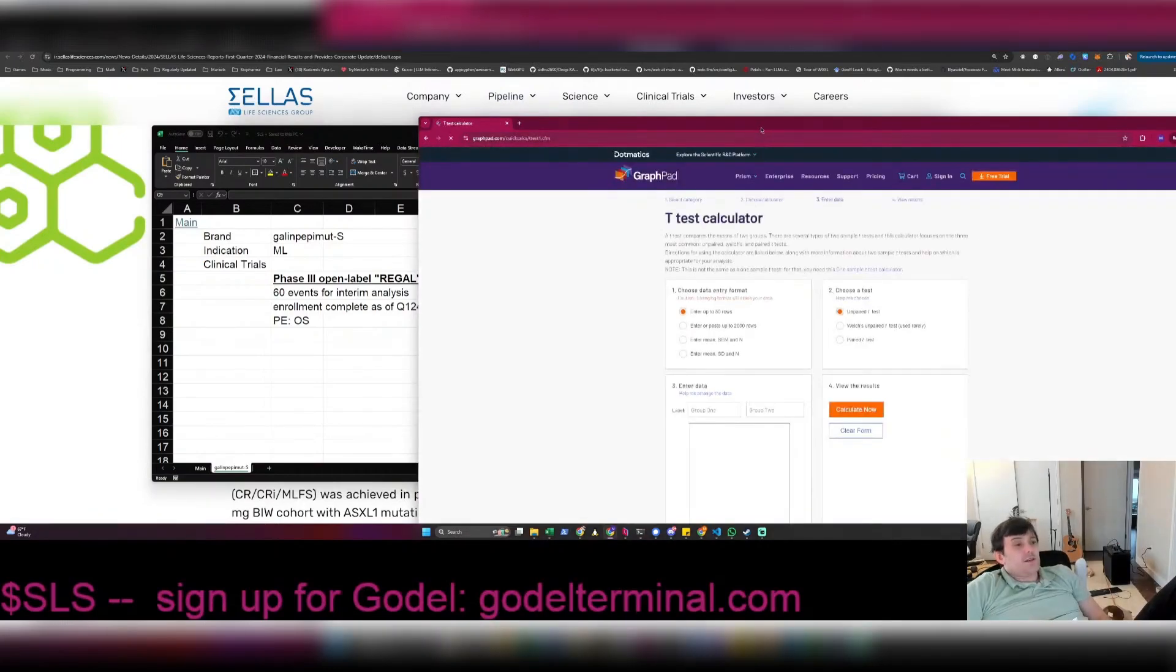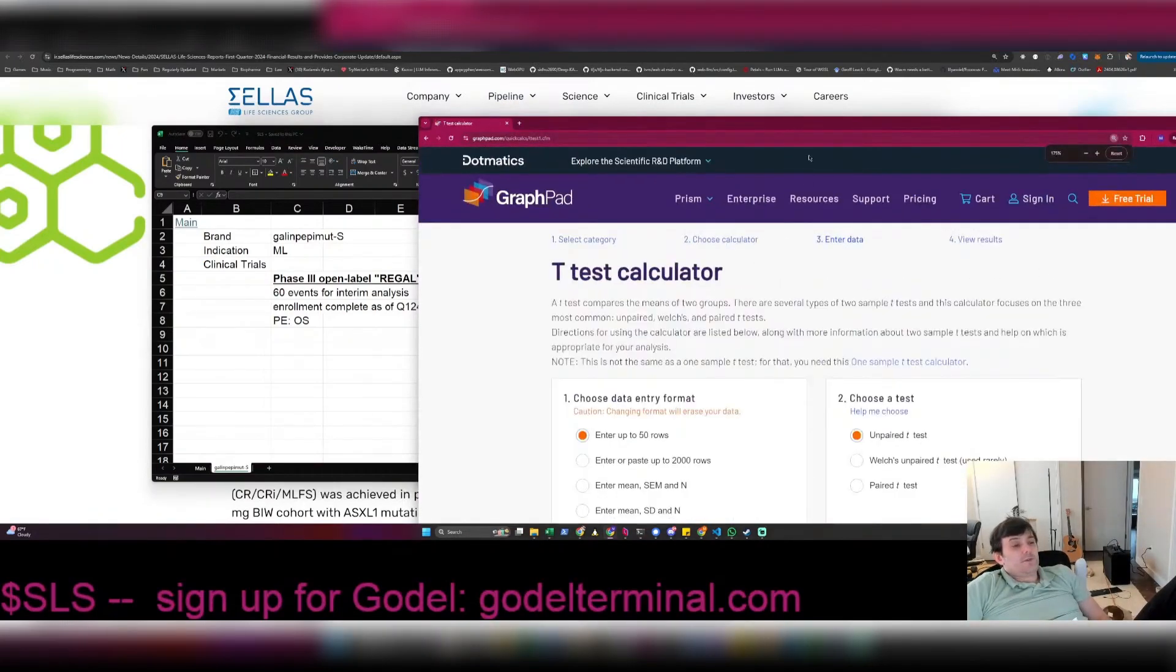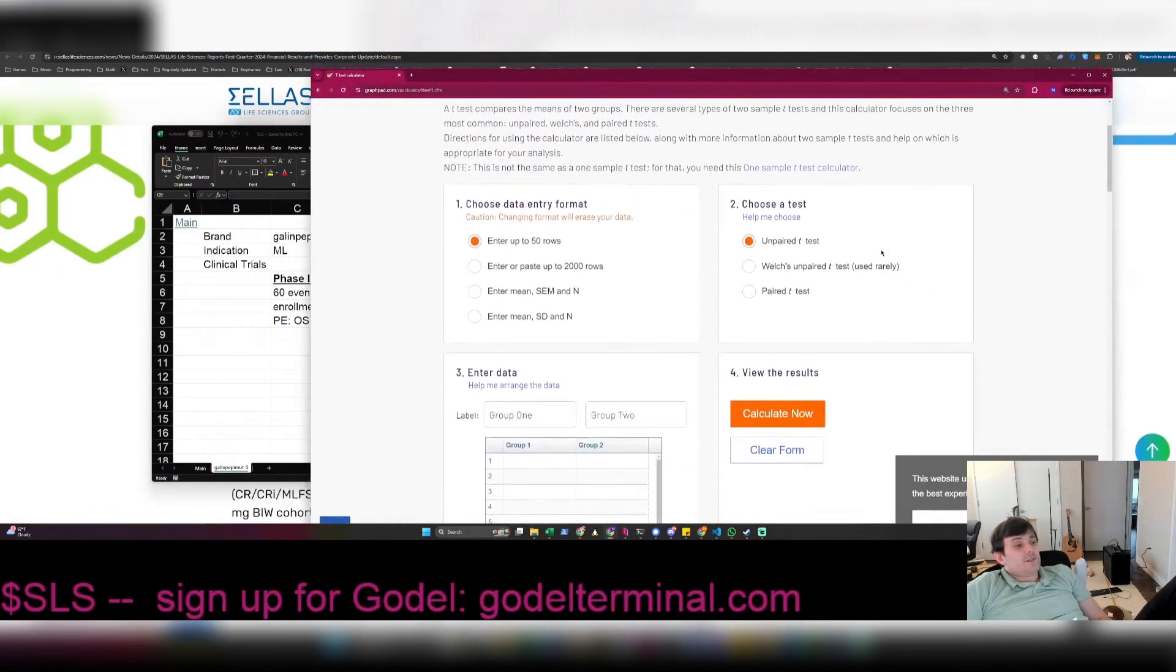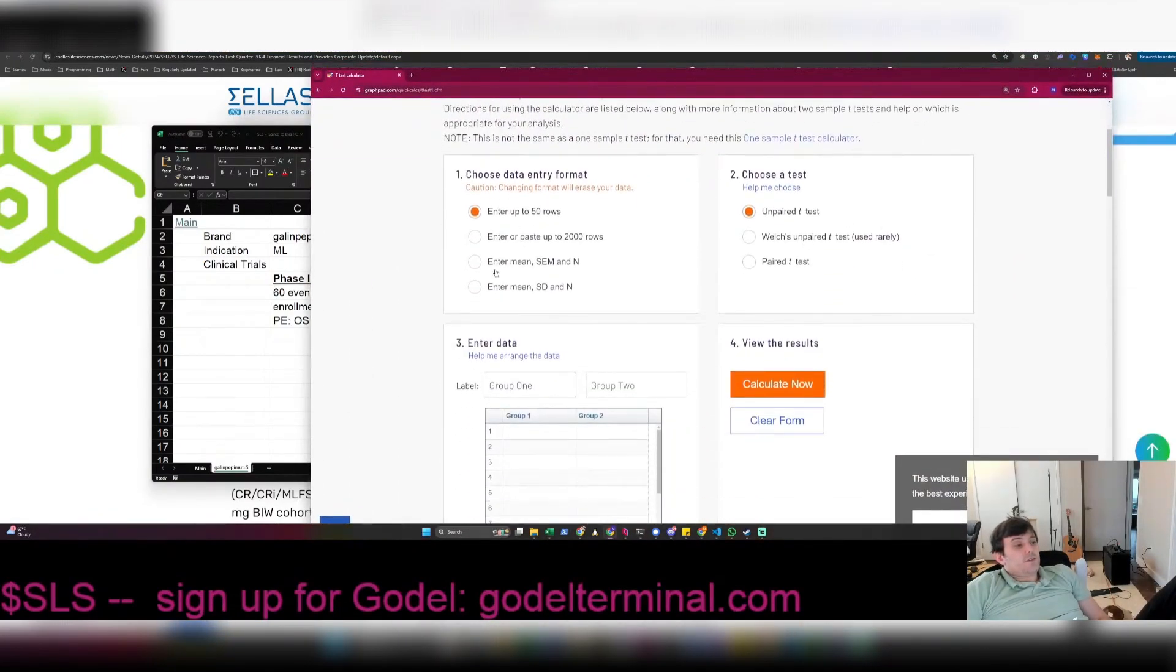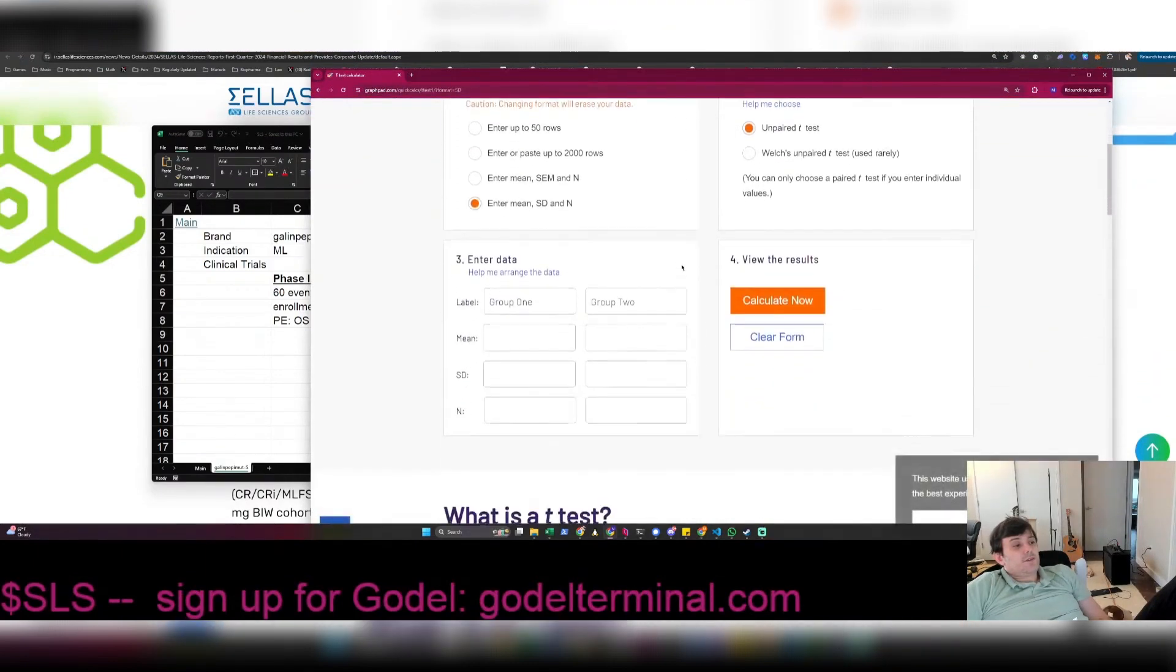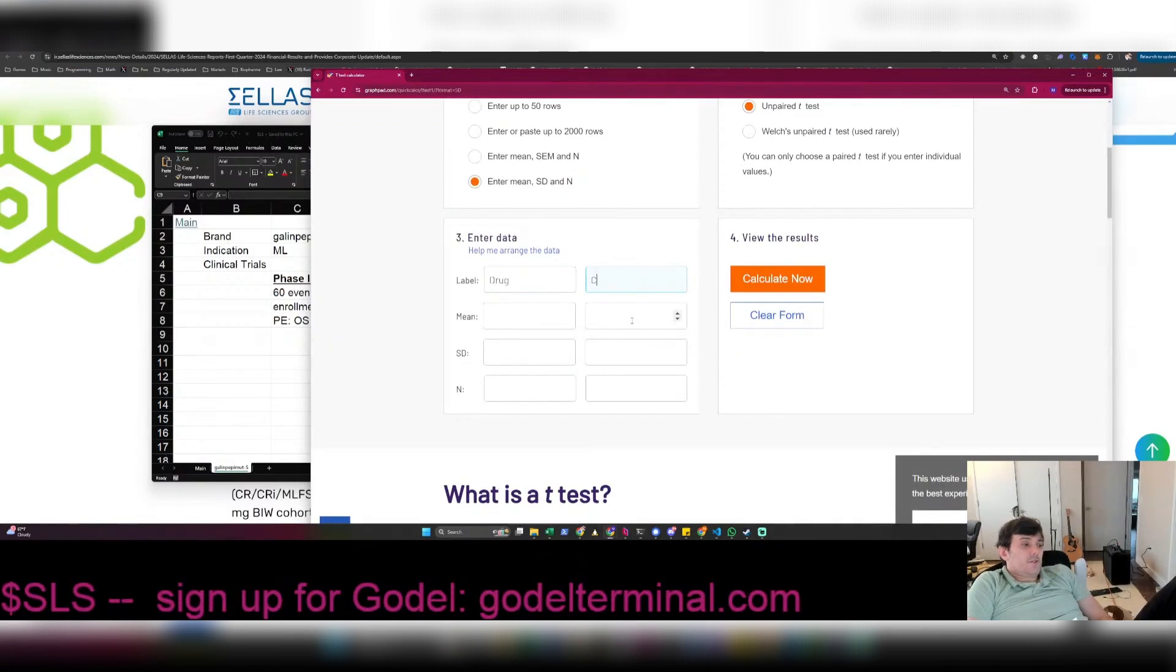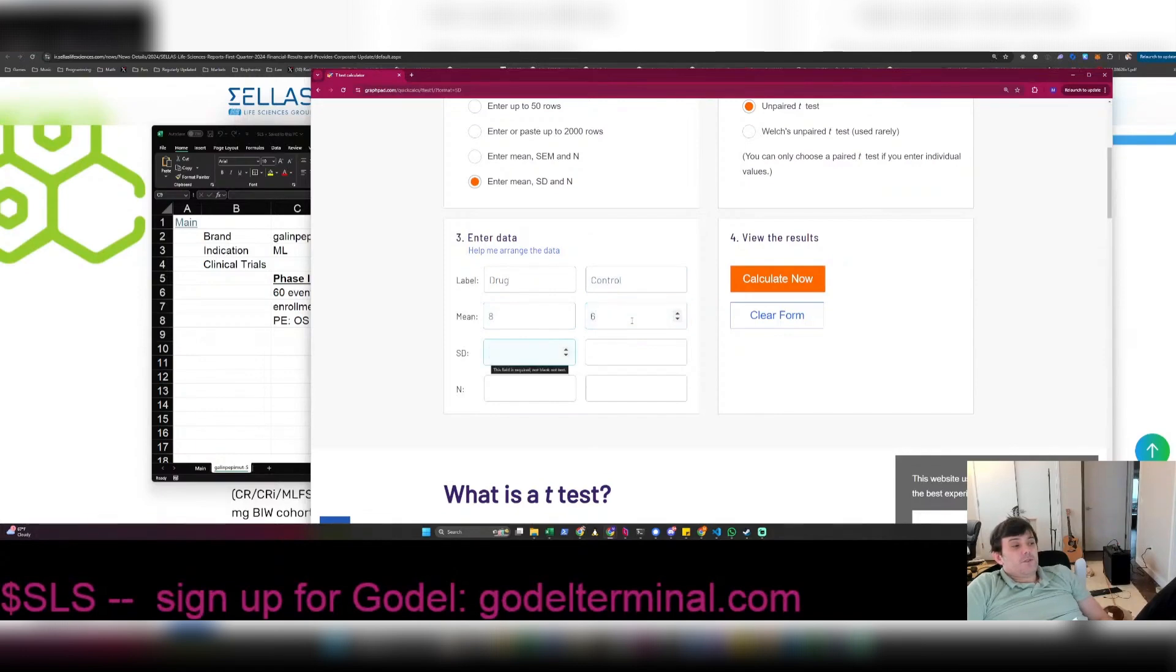So this is a t-test calculator. It's really simple statistics. We're just going to enter standard deviation and mean. This is going to be the drug group, this is going to be control. We're going to say that the survival is eight months for drug, six months for control.